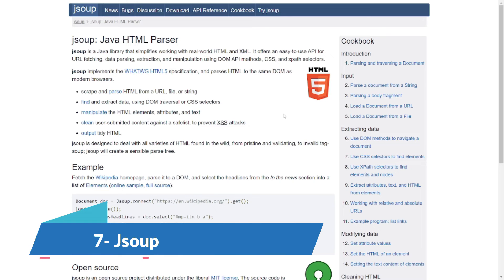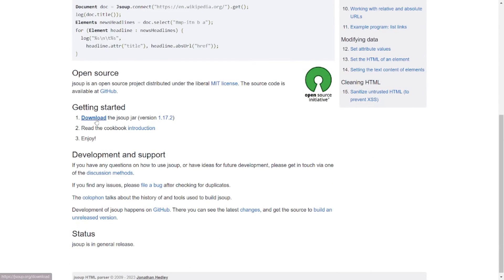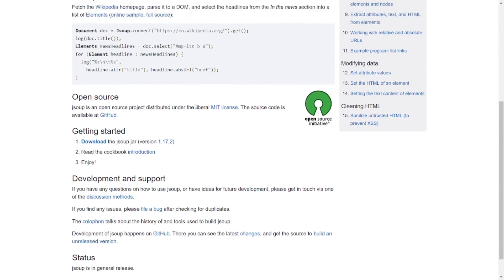Last but certainly not least on the list for free and open-source coding libraries is JSoup. JSoup is a Java library for working with real-world HTML. It provides a convenient API for extracting and manipulating data using the best of DOM, CSS, and jQuery-like methods. JSoup implements HTML5 specifications and parses HTML to the same DOM as modern browsers. Their website has a massive community where they discuss all bugs introduced over time, and you can download it and use it in your existing Java projects.